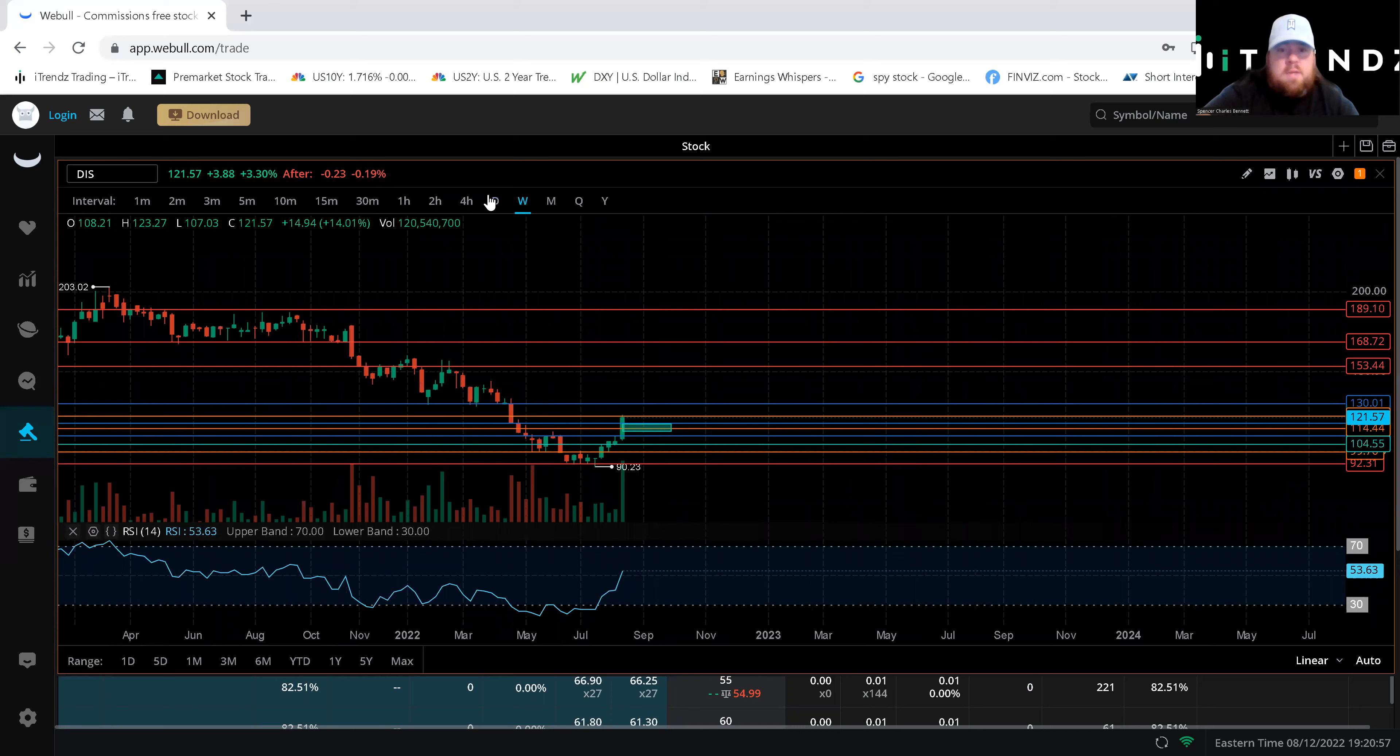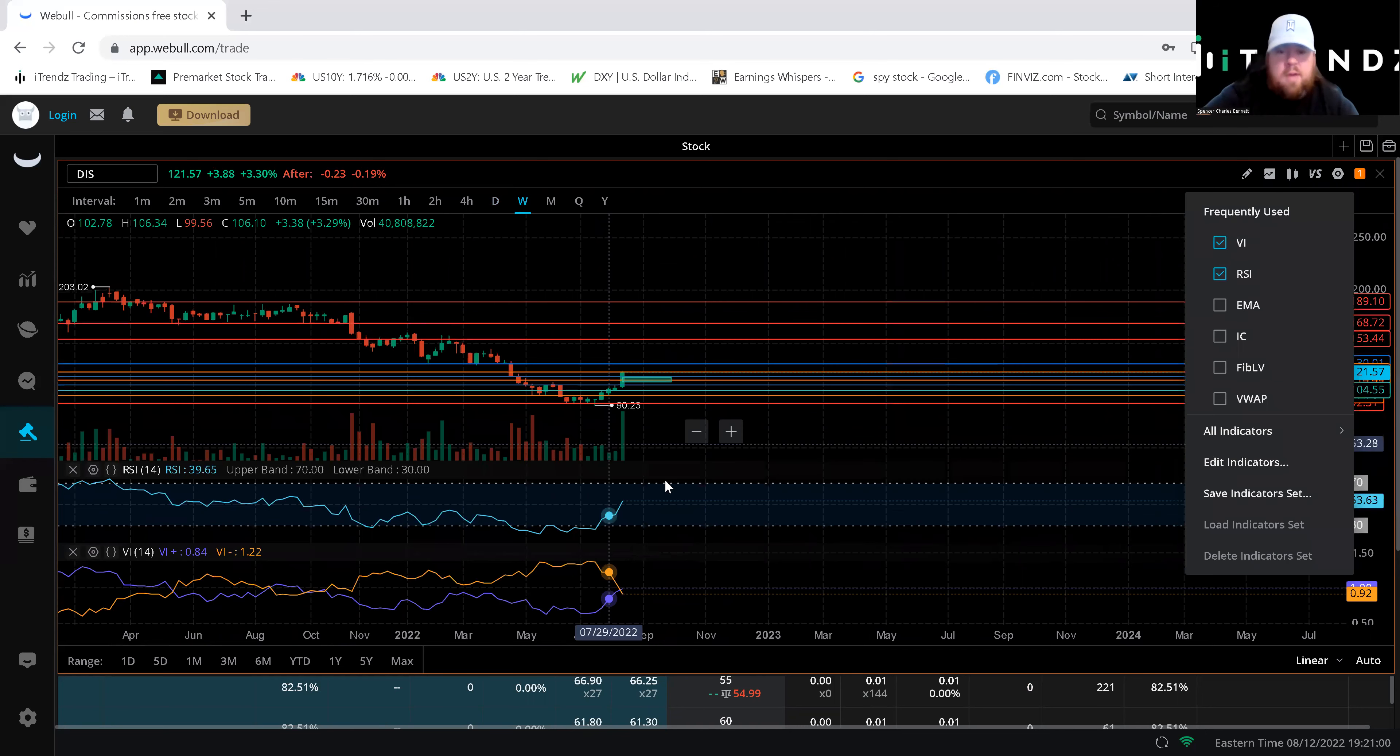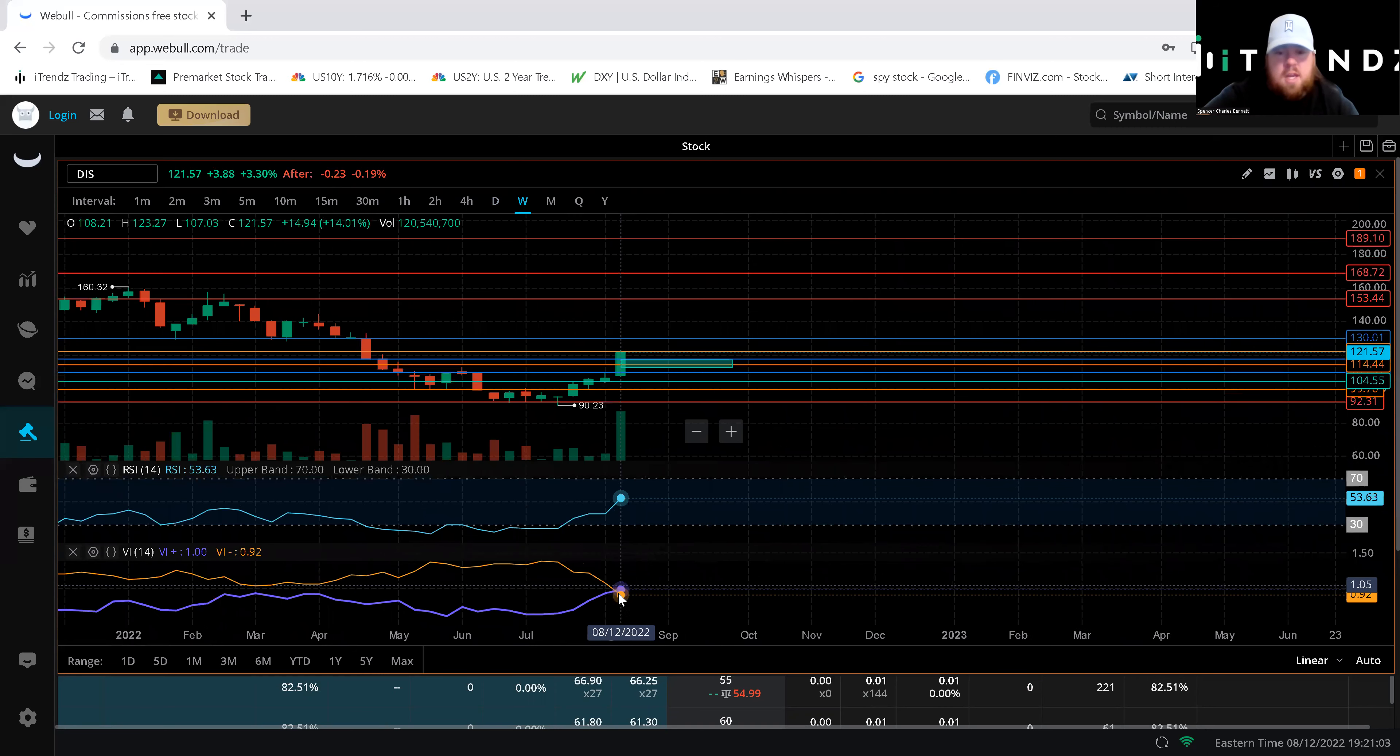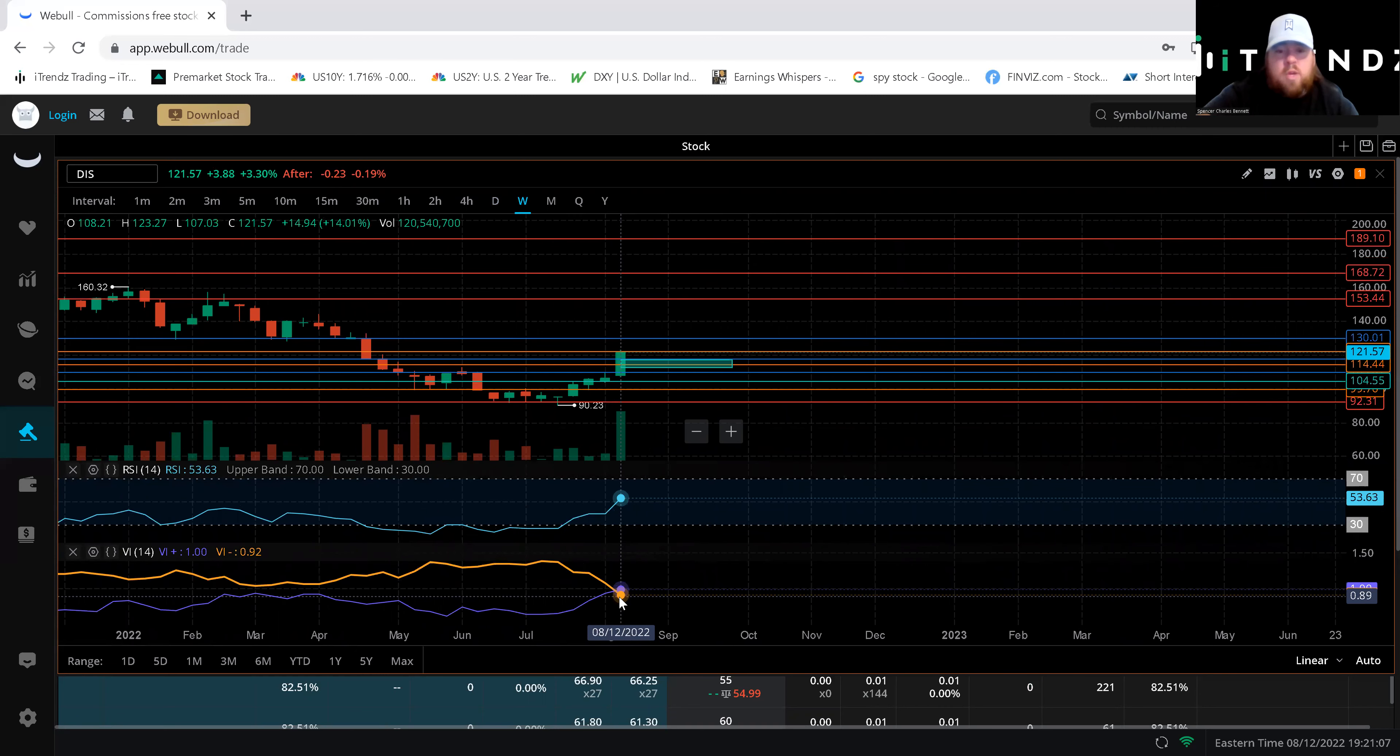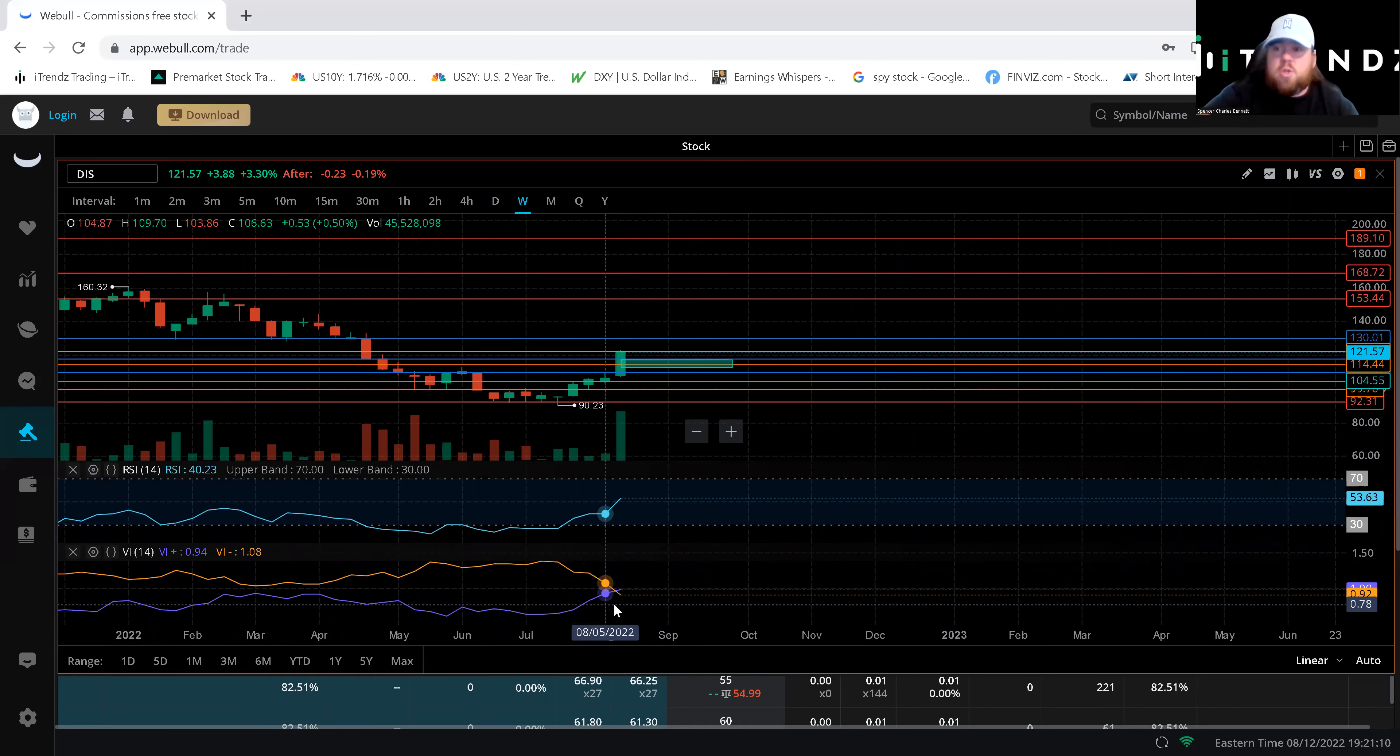So that being said we're going to pull up that VI just to make sure that we have a lot of room and this is something interesting you see that it is curling towards that top side meaning that there could be a move or redirection in the near term. So I wouldn't want to go extremely long here on Disney.